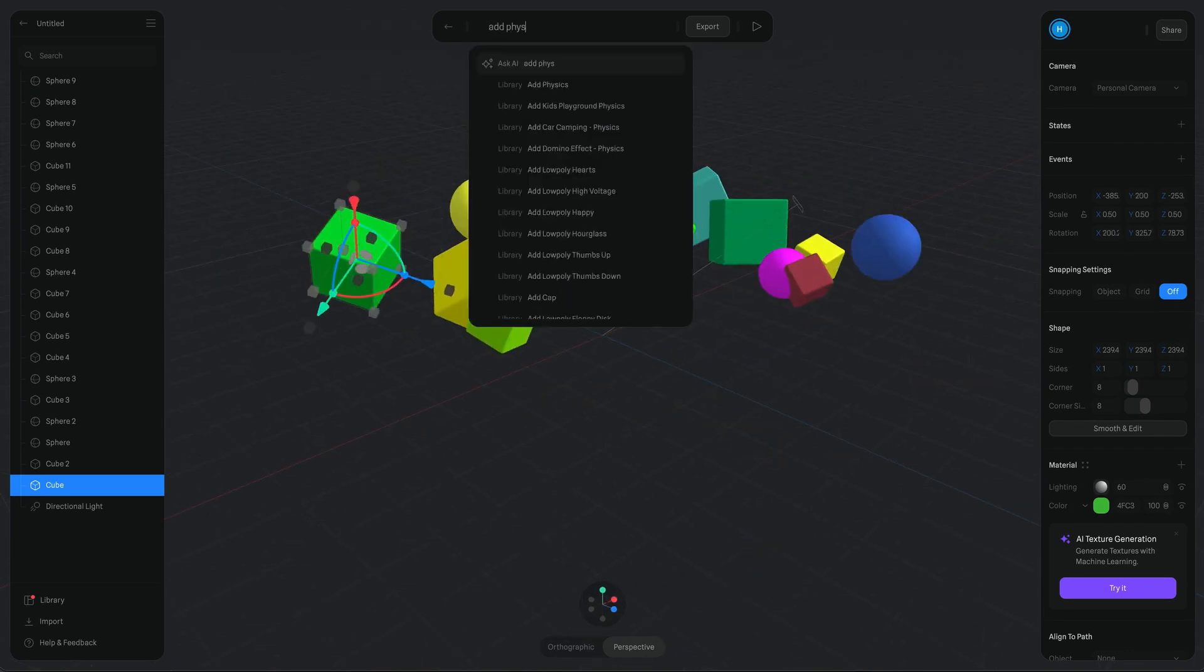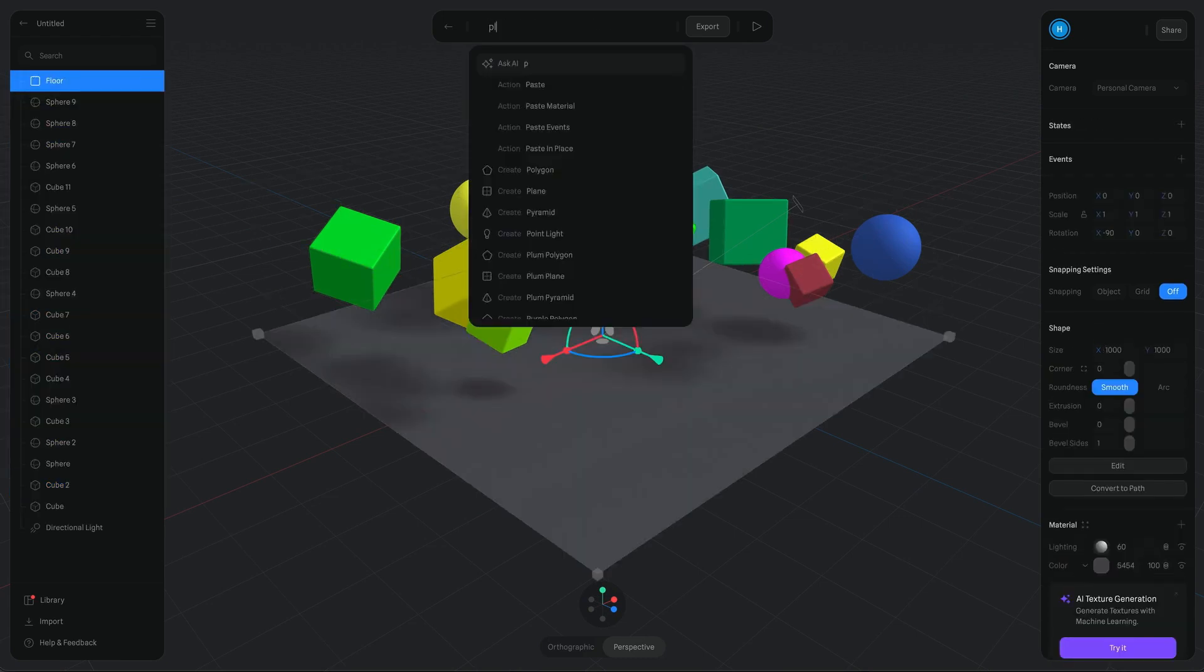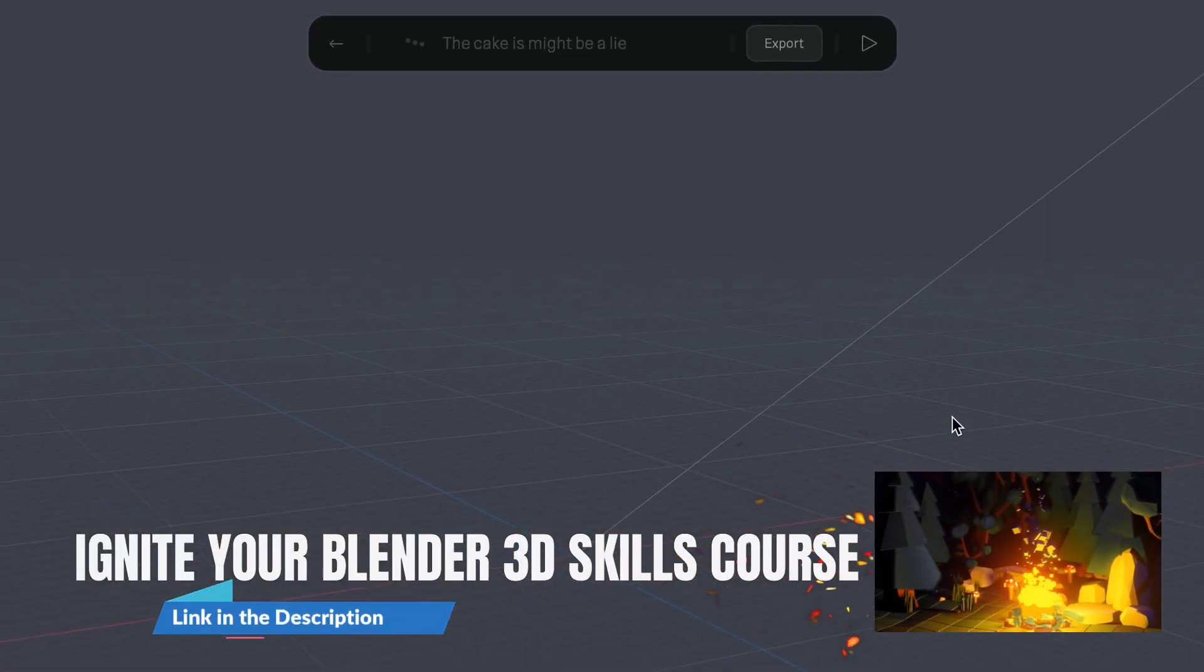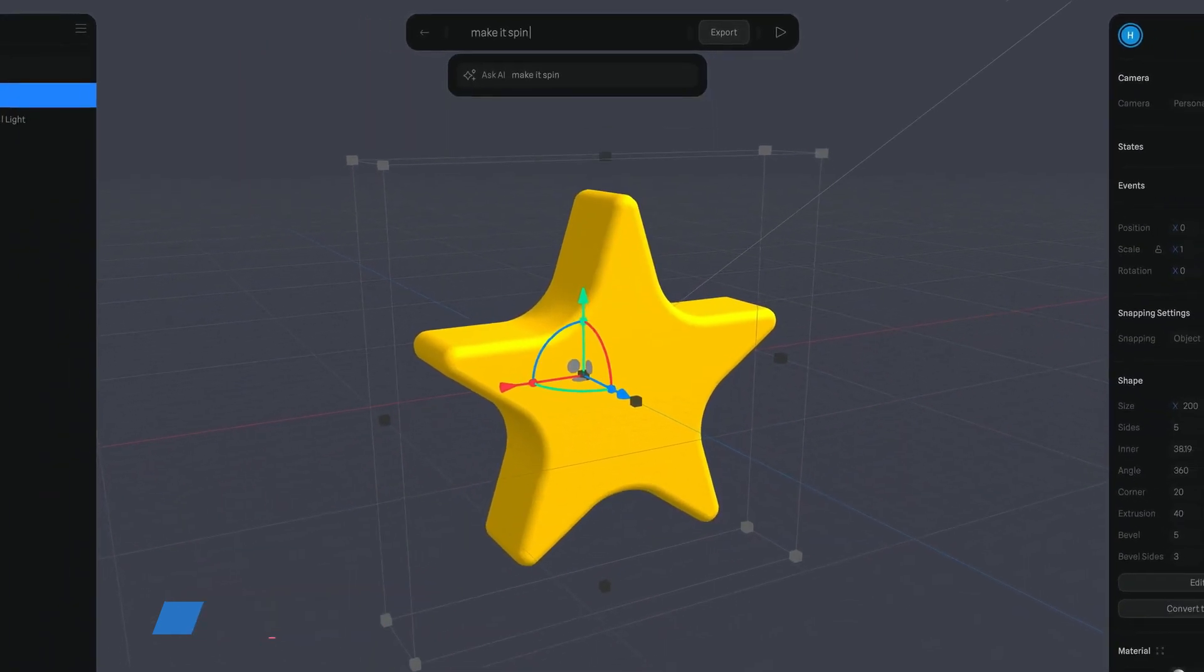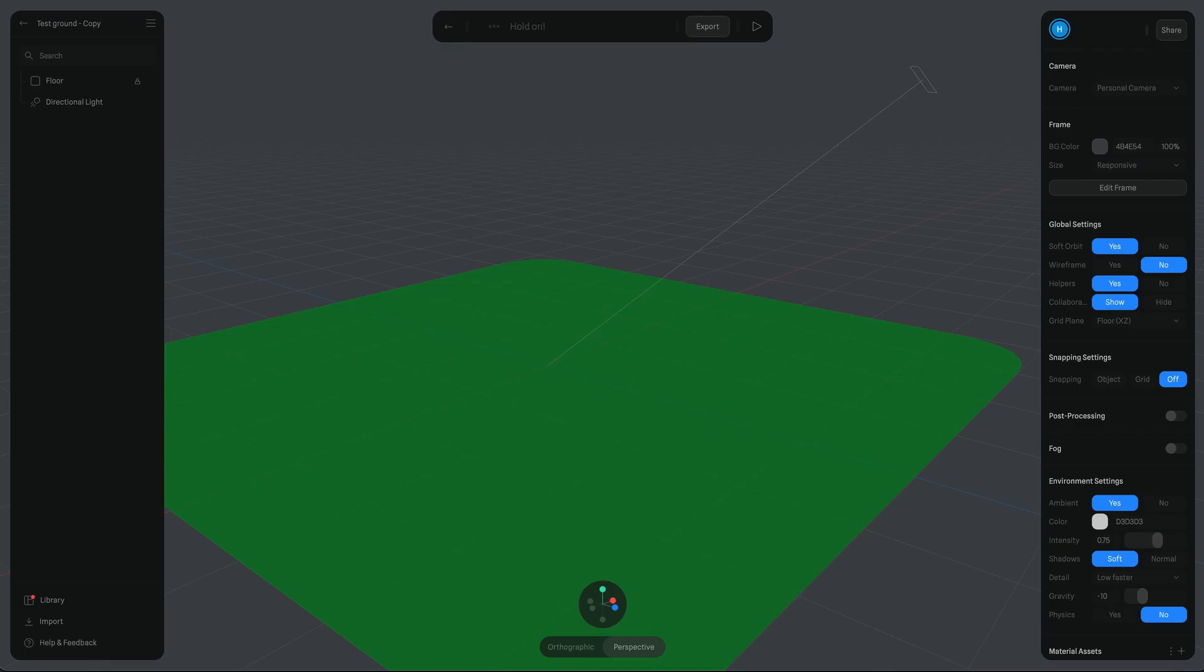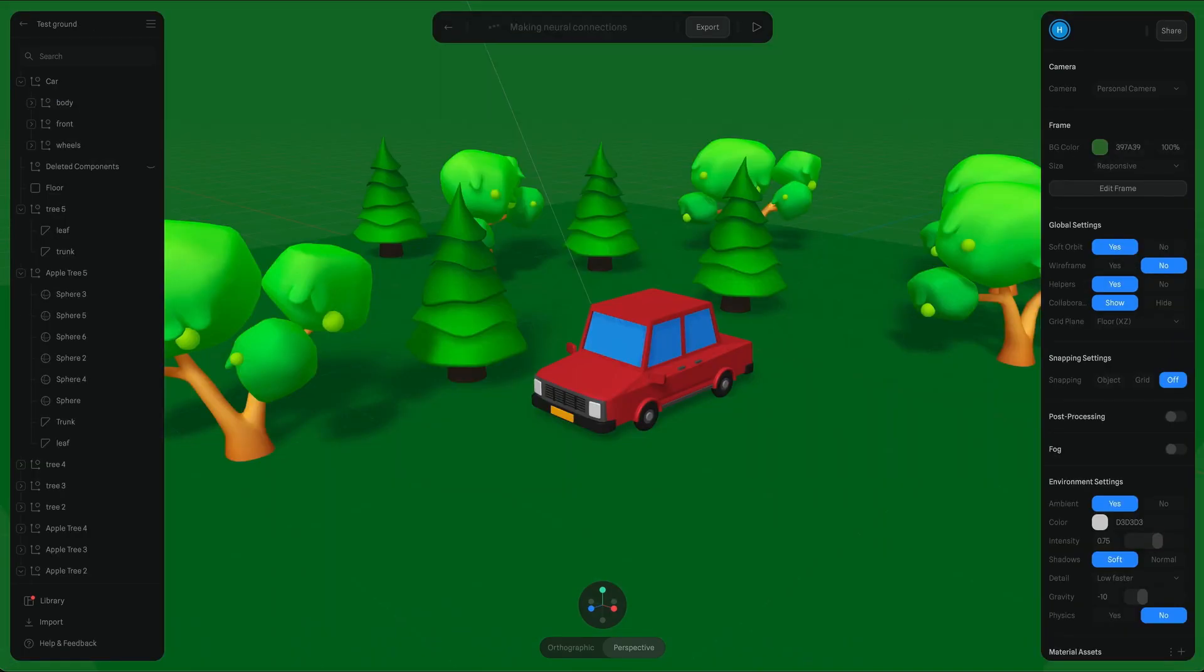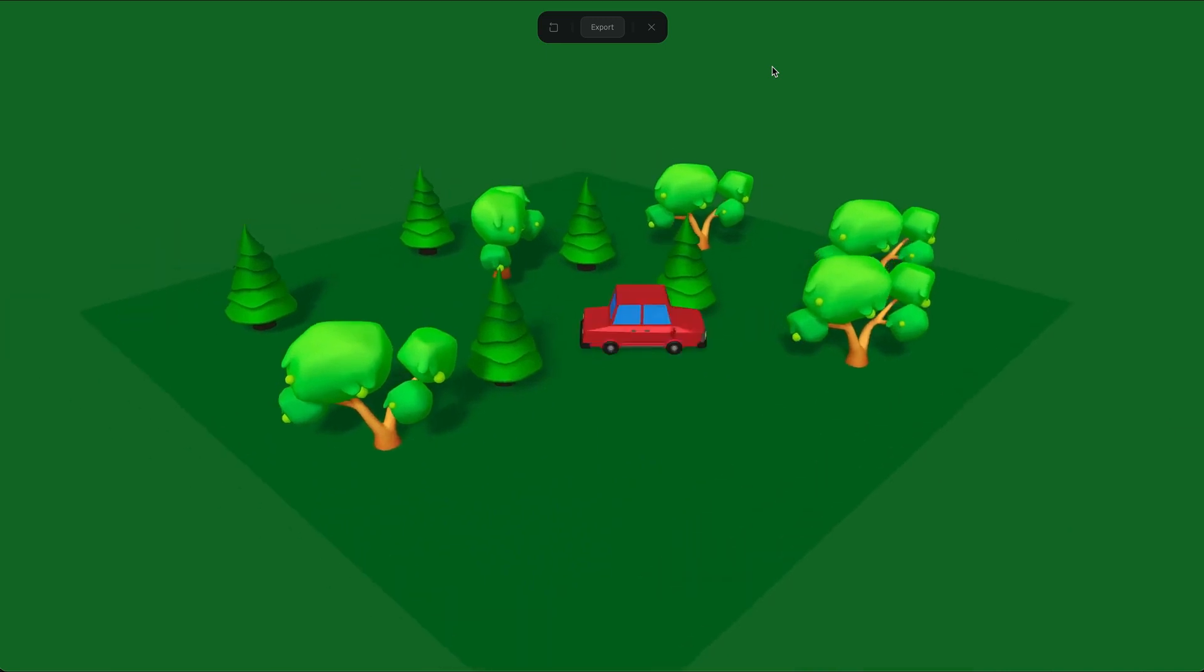You can modify the objects, apply materials, add lighting, and more, all in real-time. You can even collaborate with your teammates. What's even more impressive is that you can add physics to your scene, and the objects will behave as if they were subject to gravity.